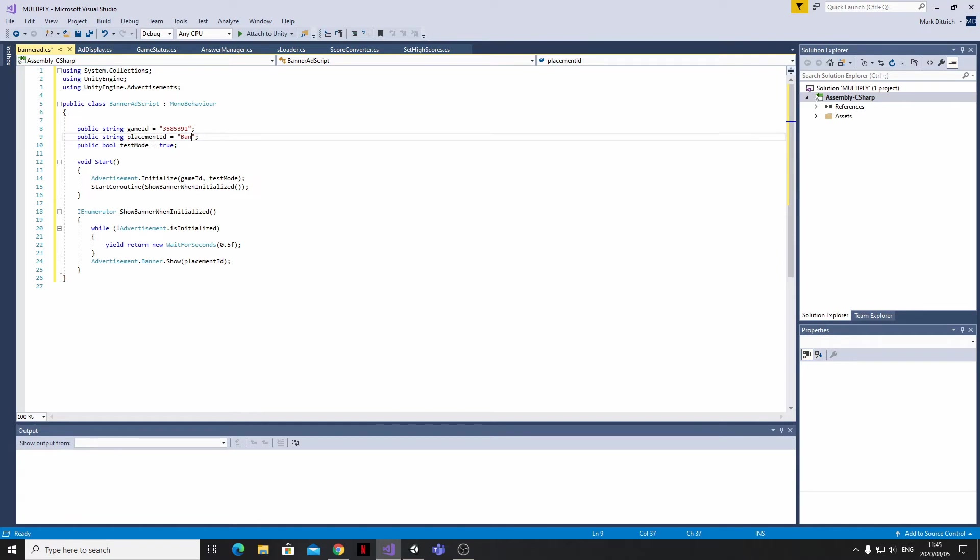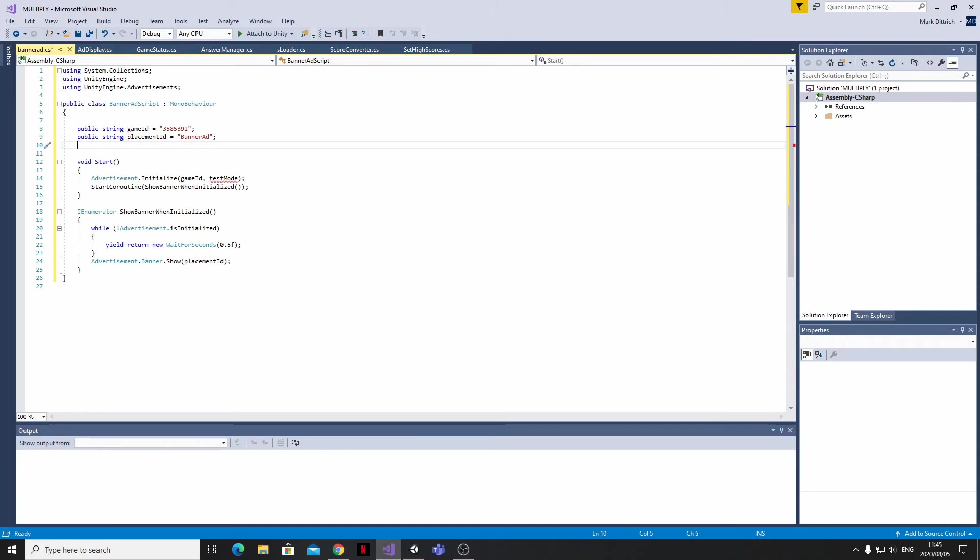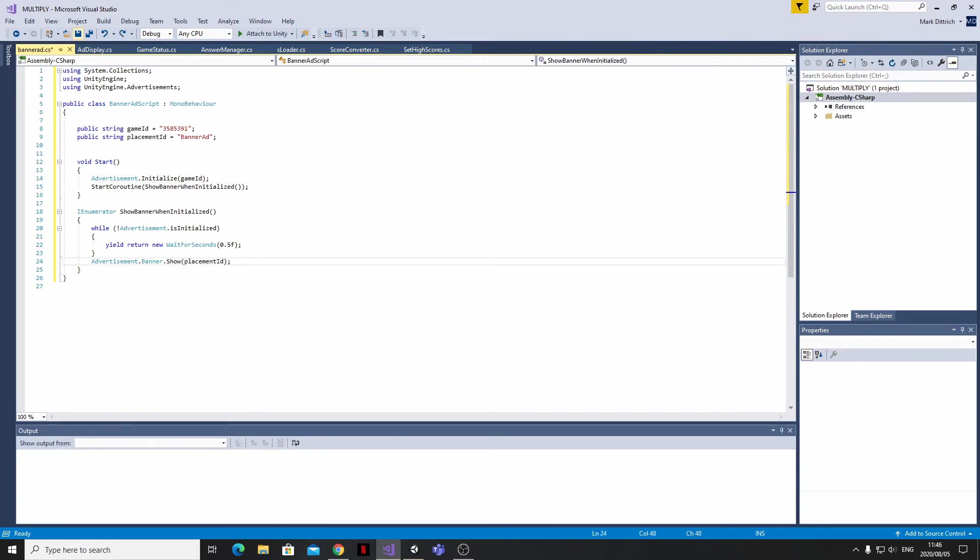So the Placement ID variable is going to be replaced with the name that I gave to my placement being Banner Ad. Next, I'm going to remove the Test Mode bool because I've actually already tested this code and I don't want to have this there for my production update.